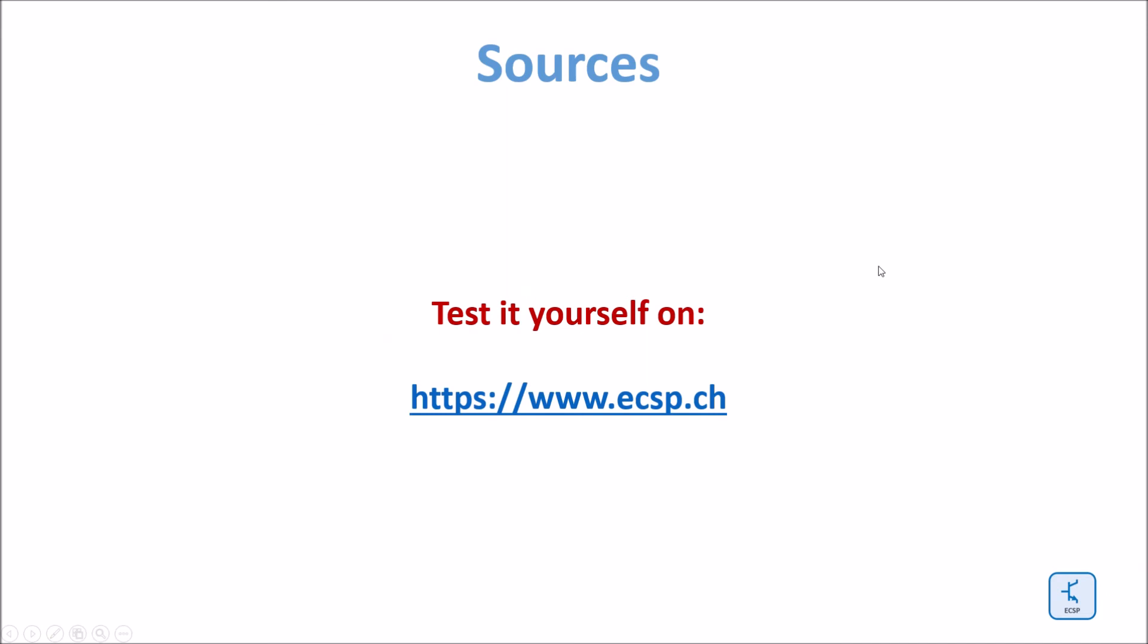Test all the source features yourself. Go to www.ecsp.ch.